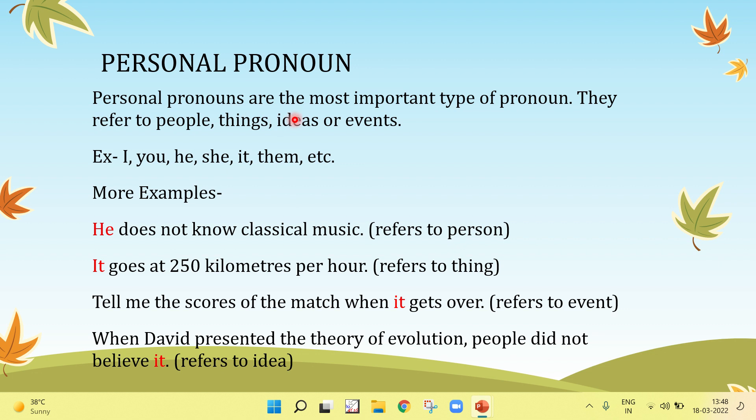Personal pronouns are the most important type of pronoun. They refer to people, things, ideas, or events.